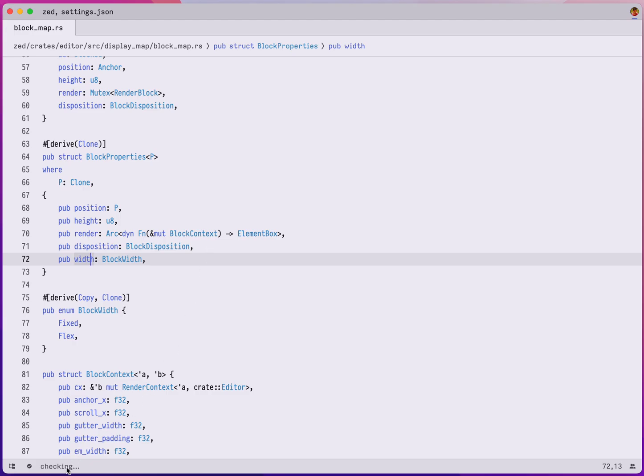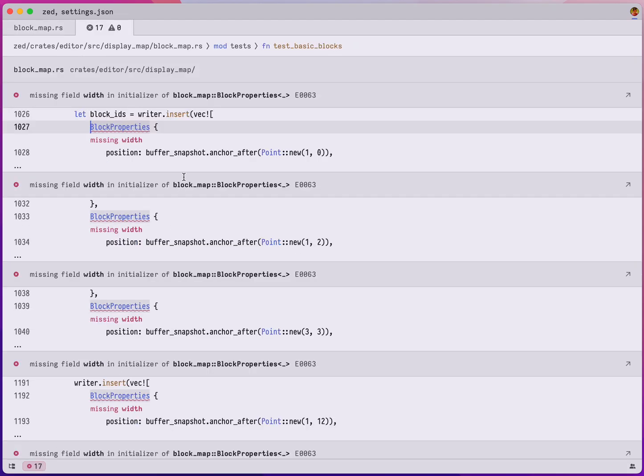As soon as I save, you can see that Zed kicks off Rust Analyzer which checks in the background, and once it's done Zed provides me with this button that I can click on to see all the 17 errors that have been introduced with this change that I just made with this new field.